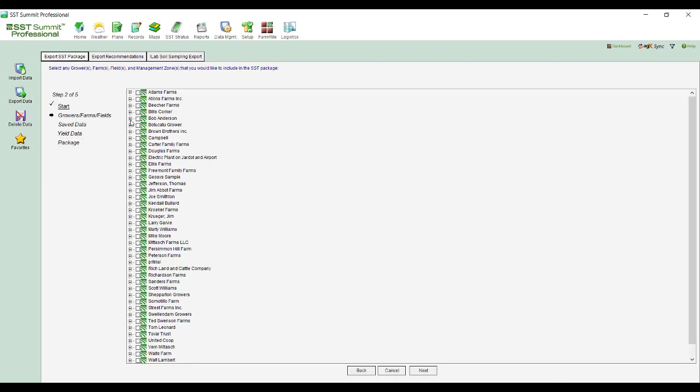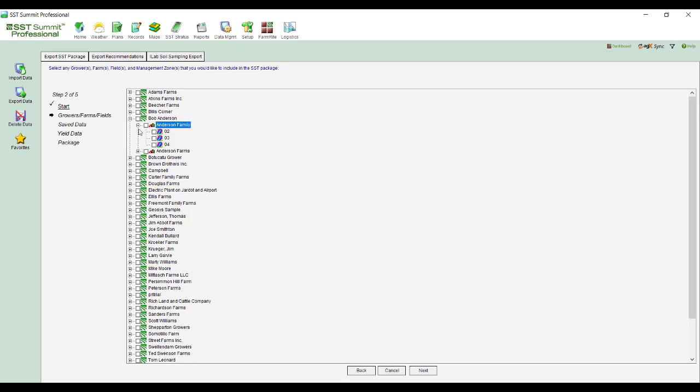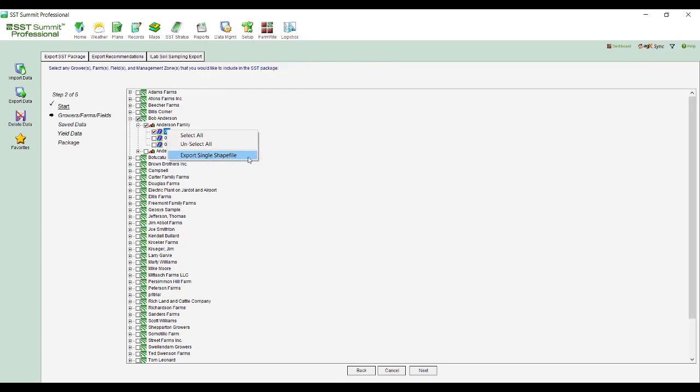And then as I open this up down the tree to that particular field, that particular farm, that particular grower that I actually want to send out. In this case, I'm at step two, so I'm taking out the boundary. And if I wanted that actual boundary to be kicked out, I could export out a single shapefile of the boundary. You would pick a file location, name it, and store it.